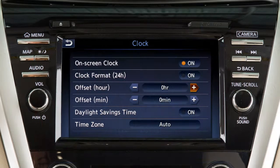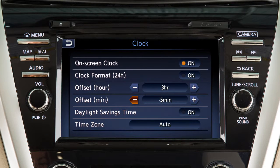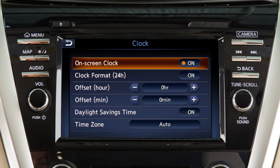Touch the arrows on these offset keys to adjust the hours and minutes up or down. Touch on-screen clock to toggle the display of the clock on the screen on or off.